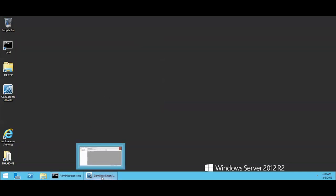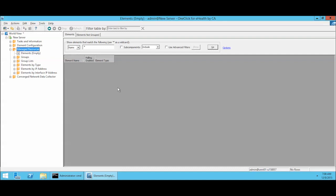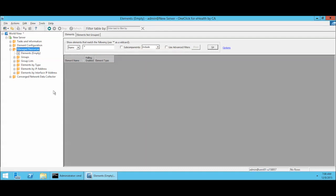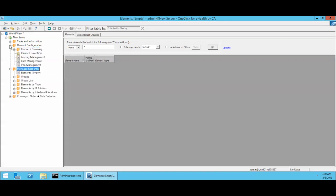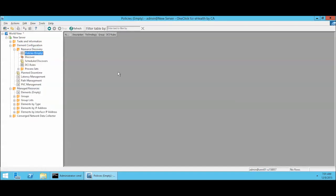Next we're going to go to the eHealth one-click. And the first thing we're going to do is look at our elements. And we see that we actually have no elements. This is a lab box. By doing a search for asterisk, anything that's in here would be shown and we see that we have nothing. So the next thing we're going to do is go into element configuration or resource discovery and policies.